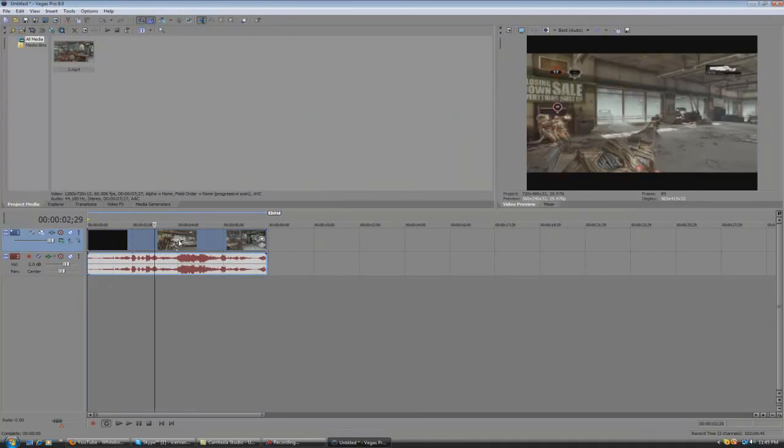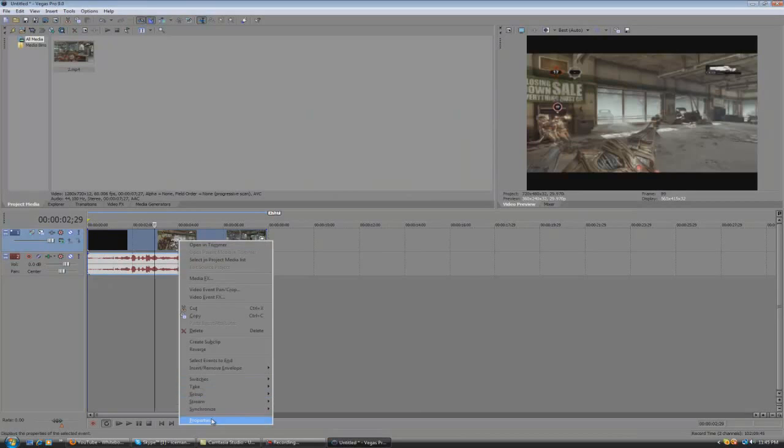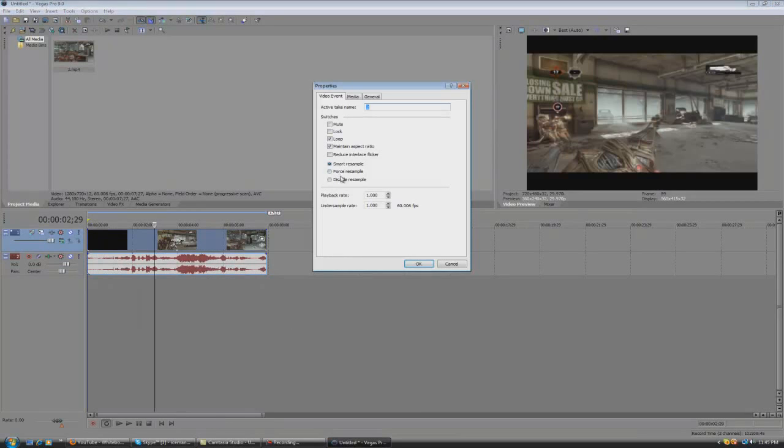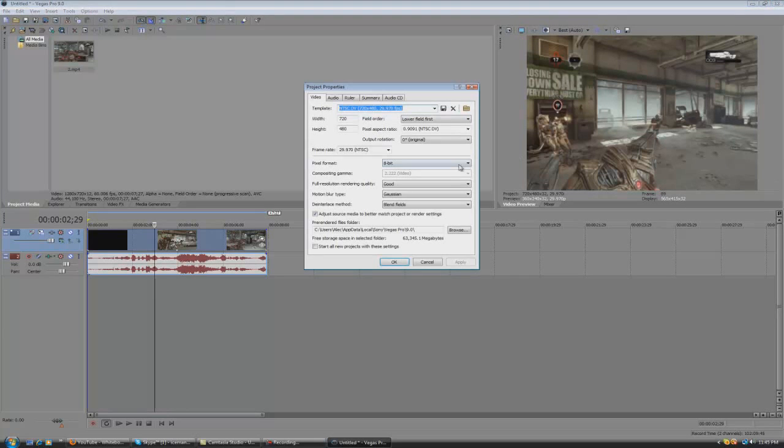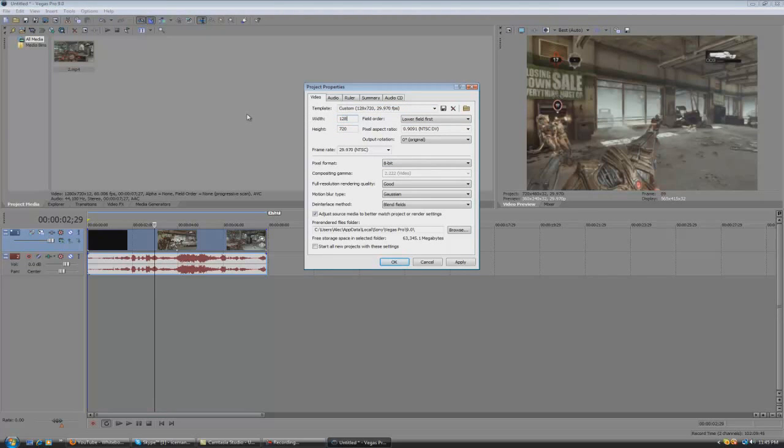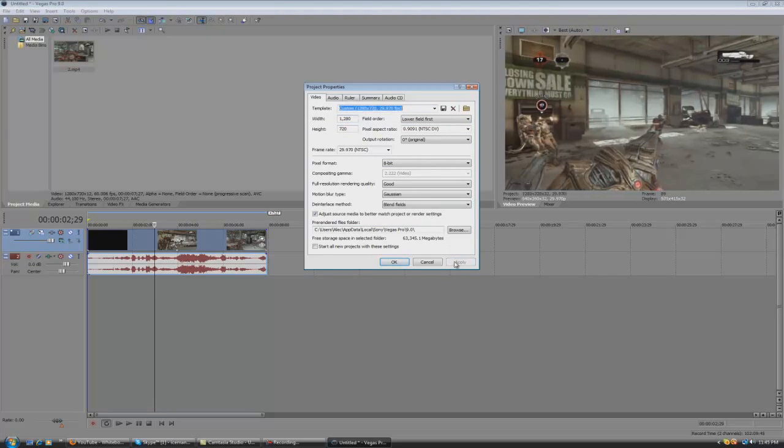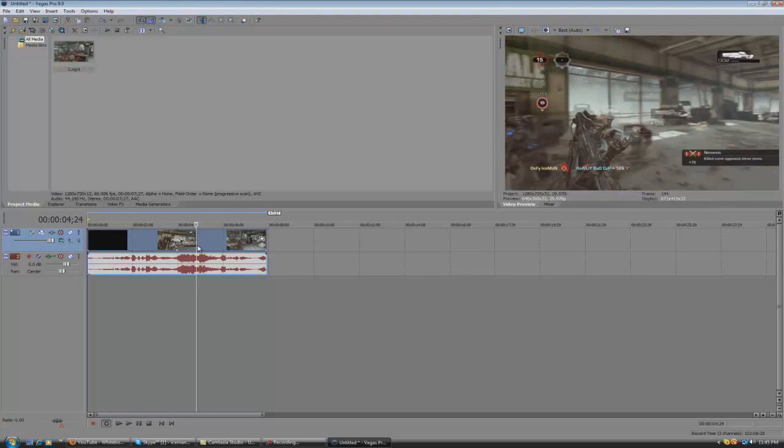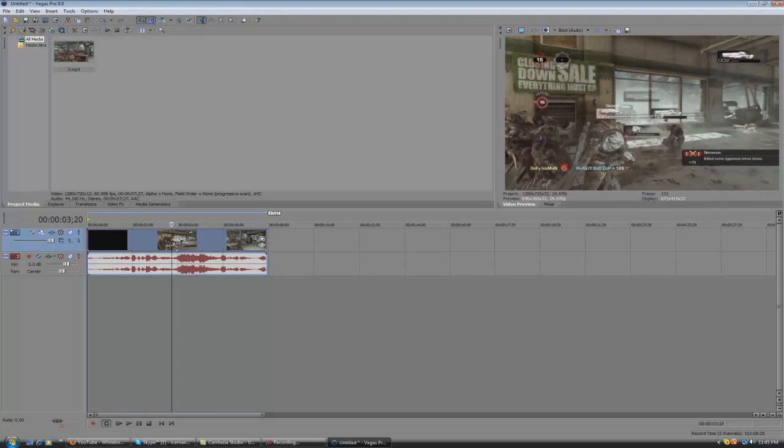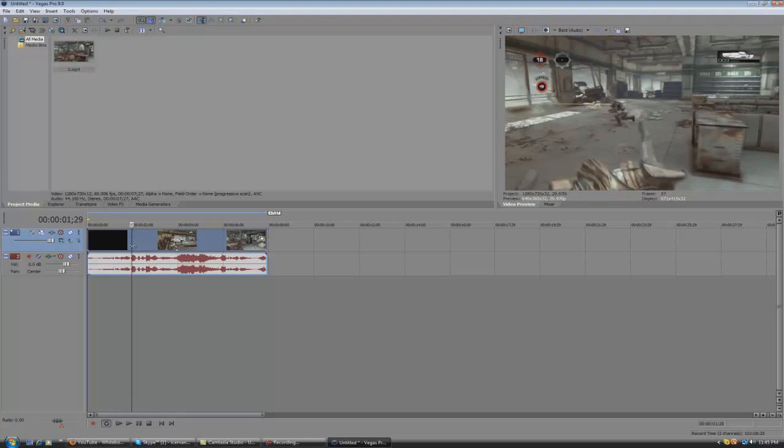First thing you do is right click, go to properties, disable resample, and uncheck maintain aspect ratio. Nice and full. What you may want to do is make this 1280 by 720 so it's not a weird video preview. So it's nice and full and you can see what you're doing.